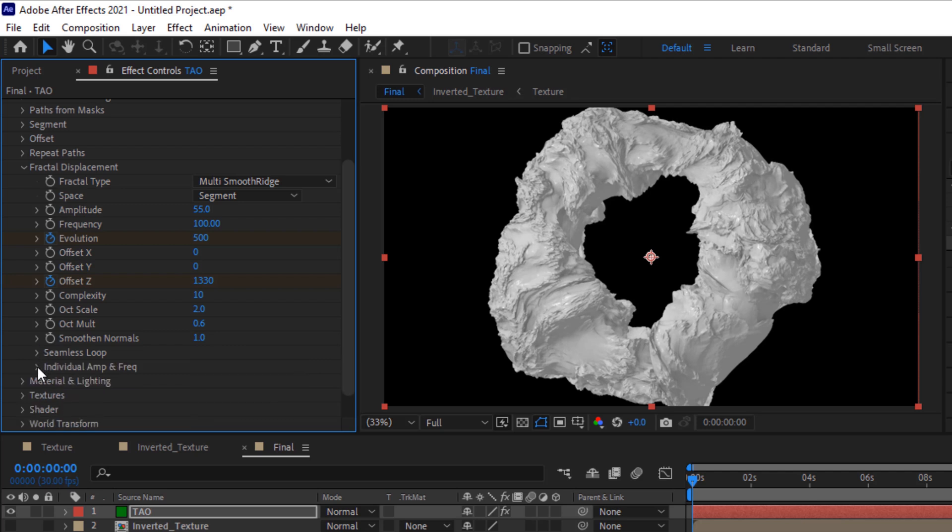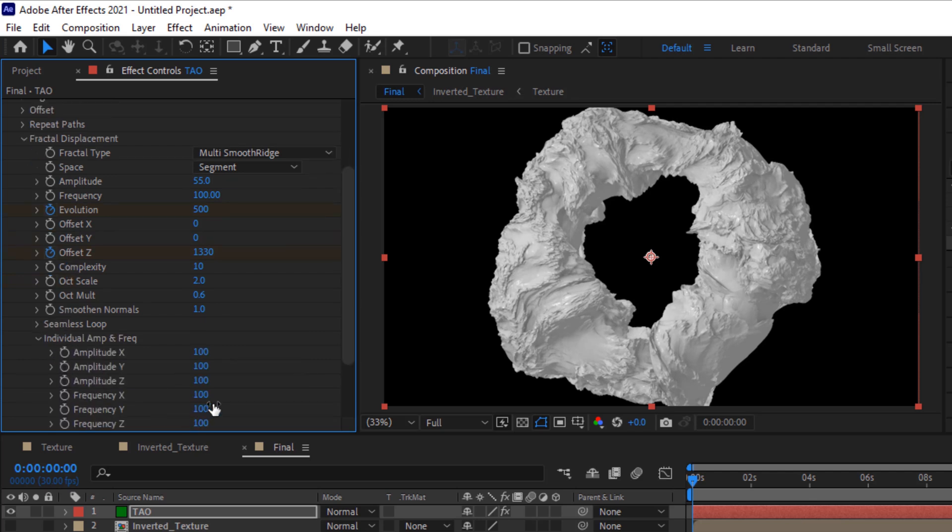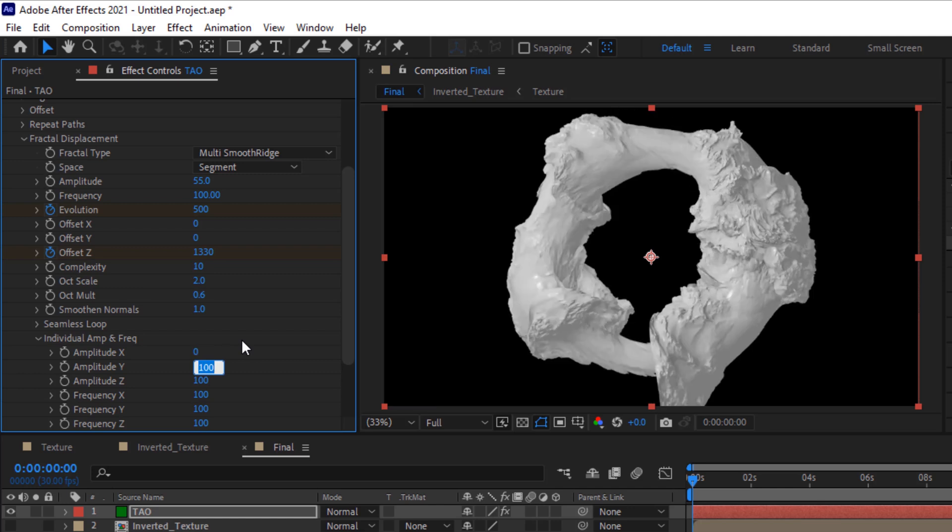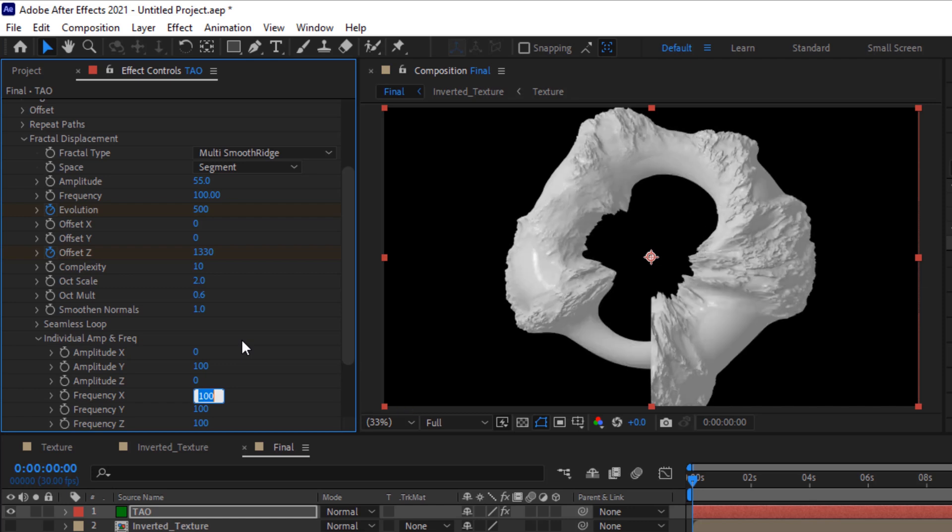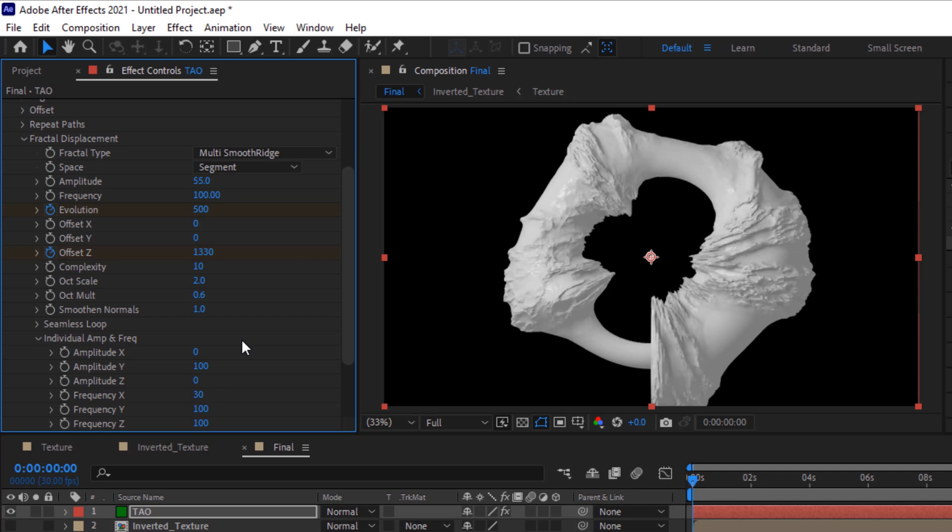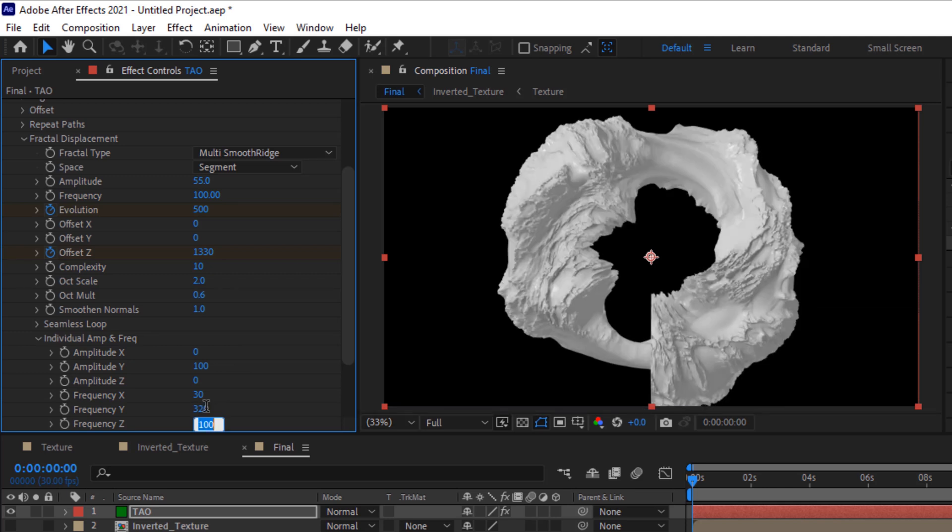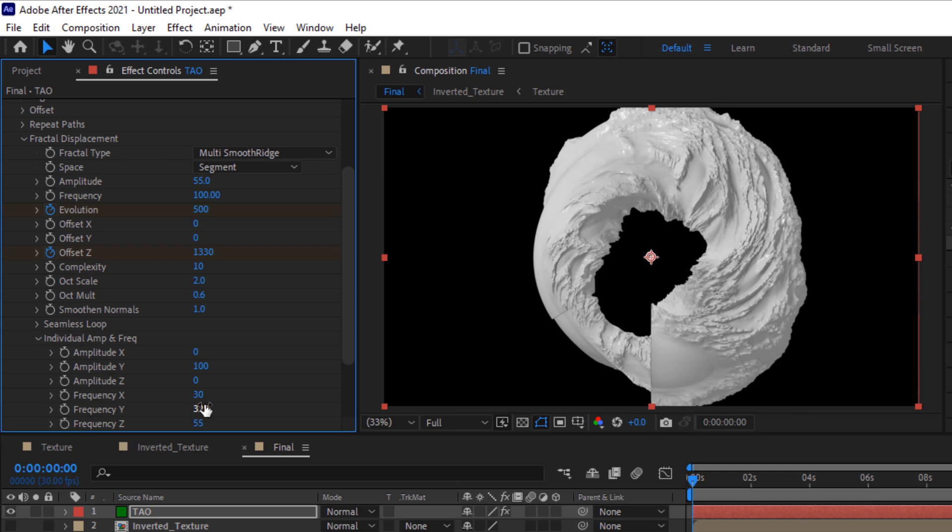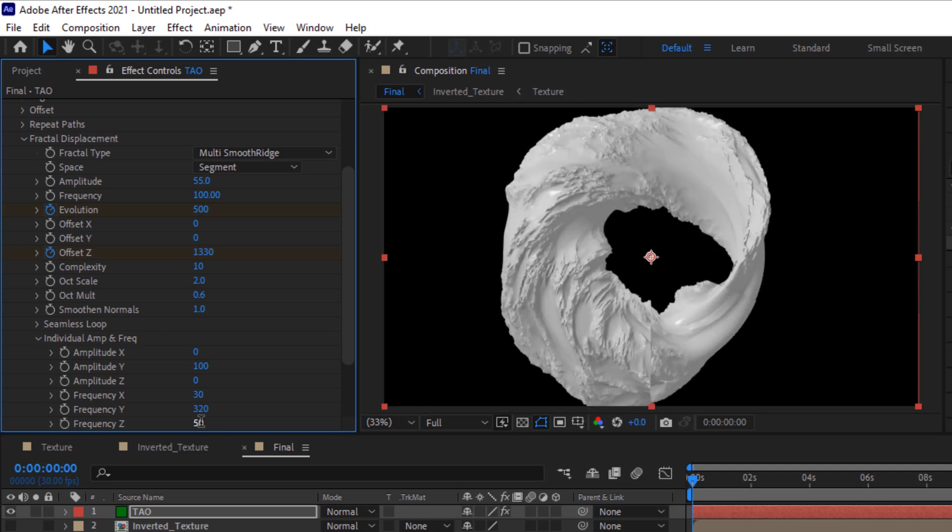Go to Individual Amp and Frequency. Change amplitude X to 0, change amplitude Z to 0, change frequency X to 30. Now change frequency Y to 320 and change frequency Z to 55, or change it to 50, that would be perfect.